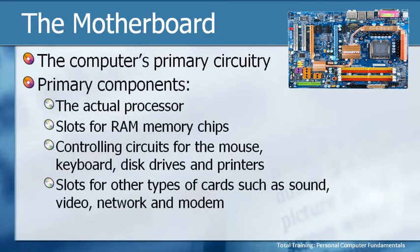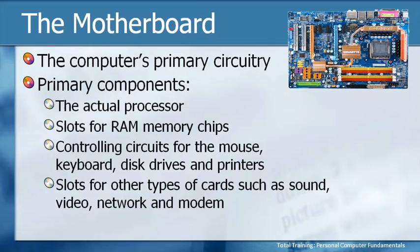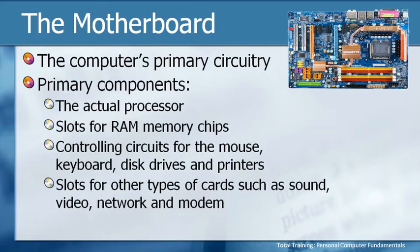The primary components are the actual computer processor, which we'll talk about in just a second, slots for RAM memory chips, the controlling circuits that allow the computer to recognize what a mouse is, a keyboard, a disk drive, and a printer, and what it should do with it,